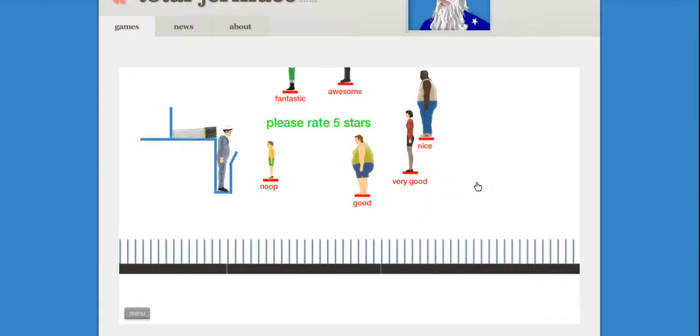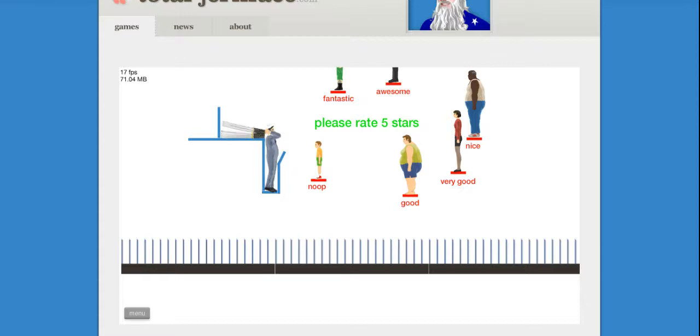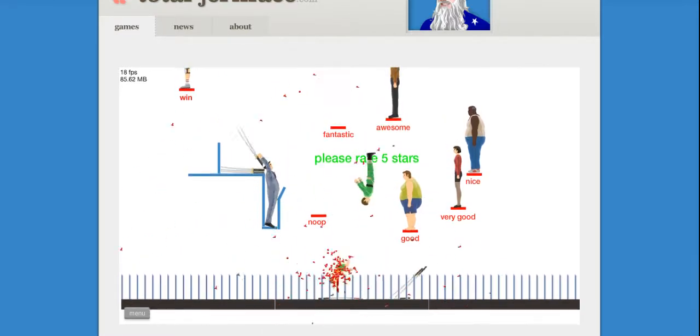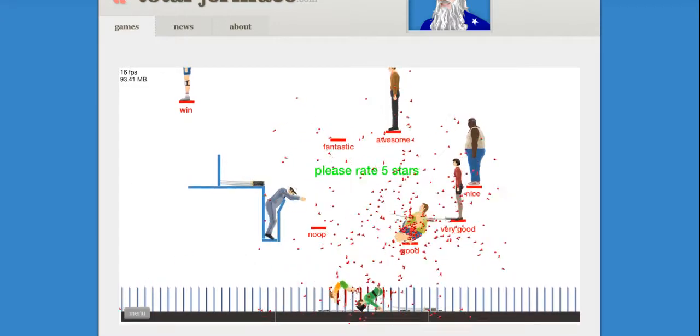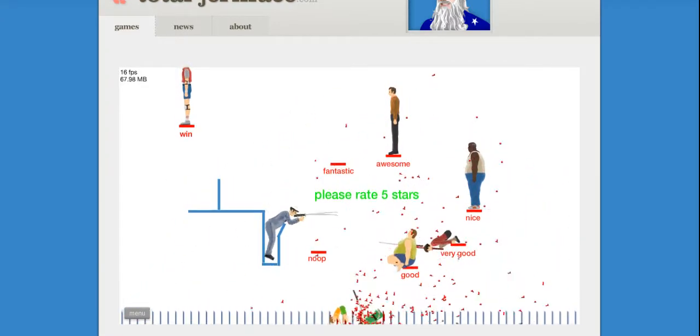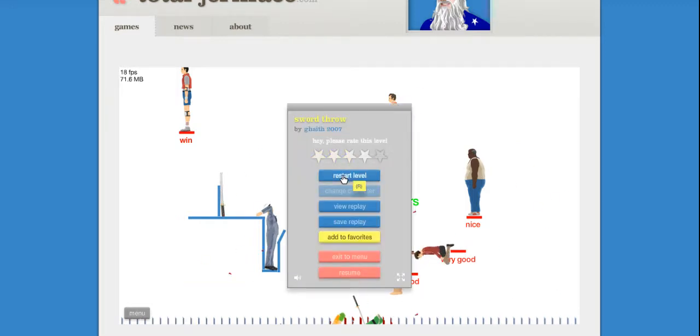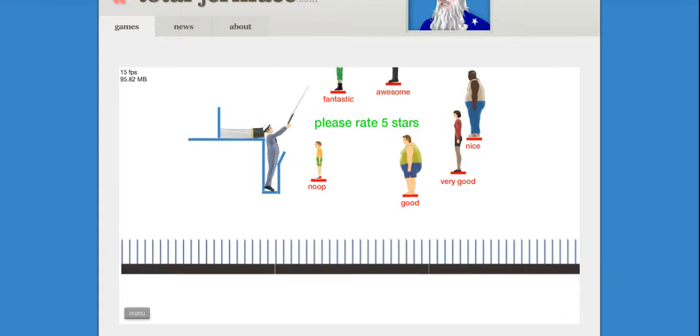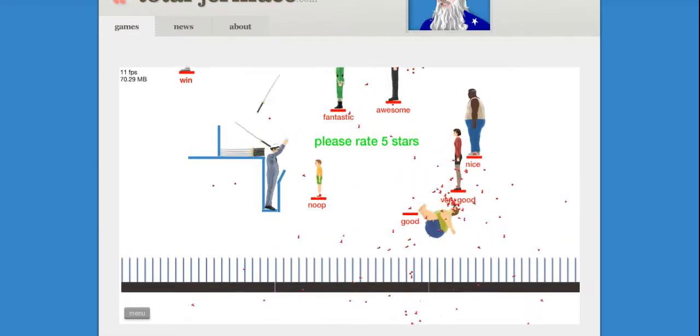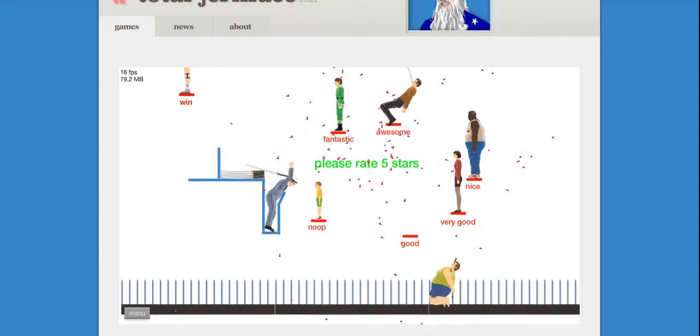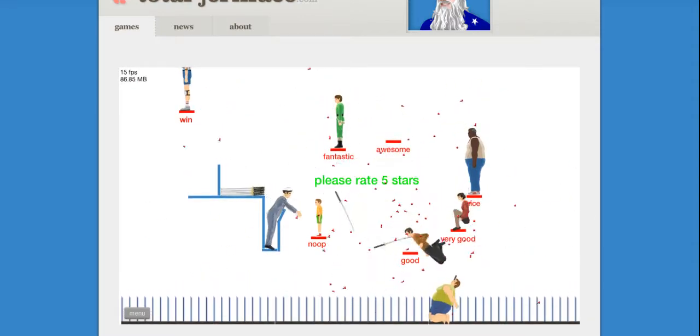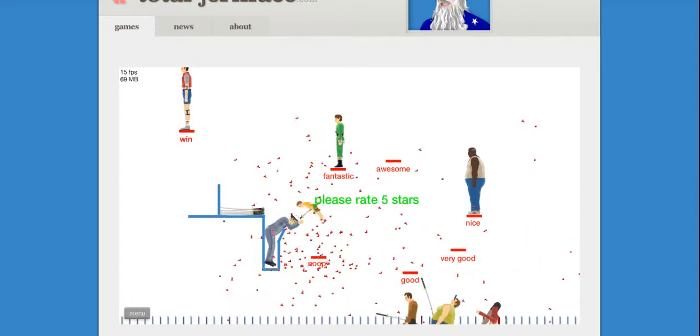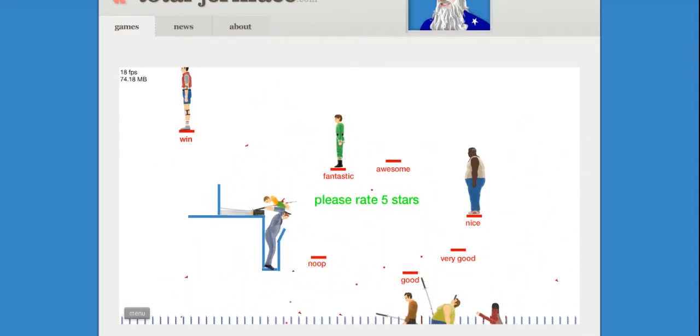This is your first level, please rate five stars. How about nope. I keep picking up too many things, let's start over. Oh, what did I just do? Oh, I got awesome, cool. Very good. I need to get win. Noop, I got noop! Ah, get off me!